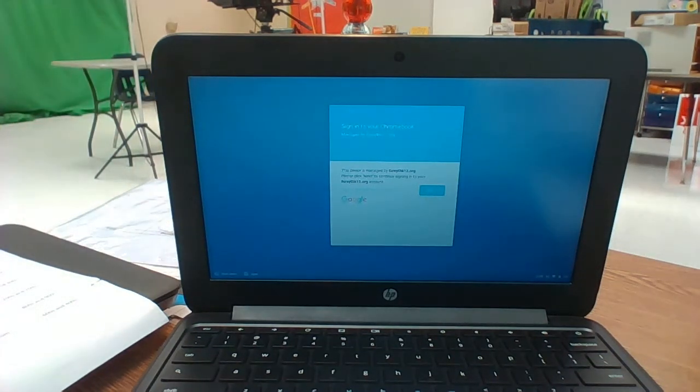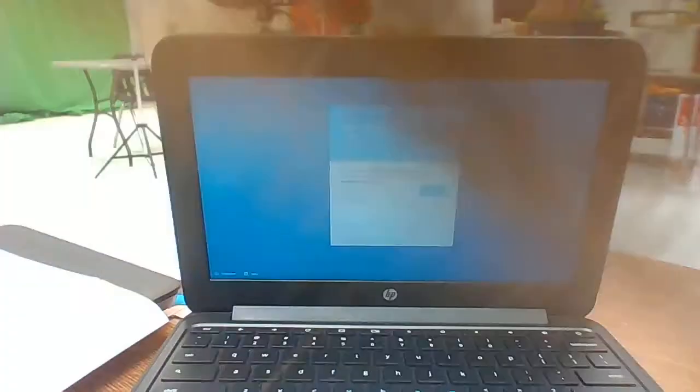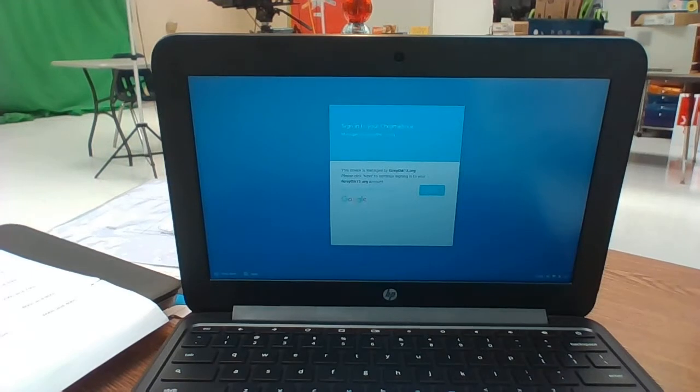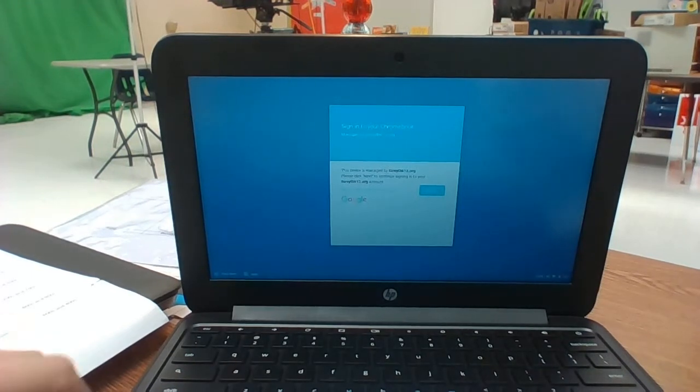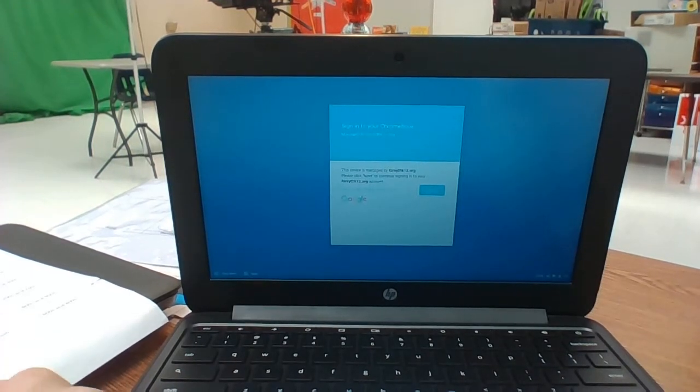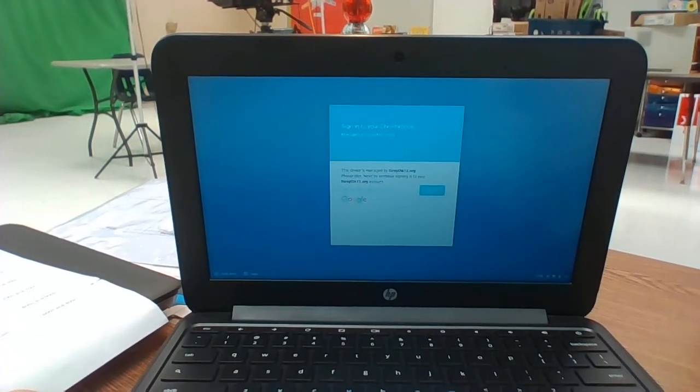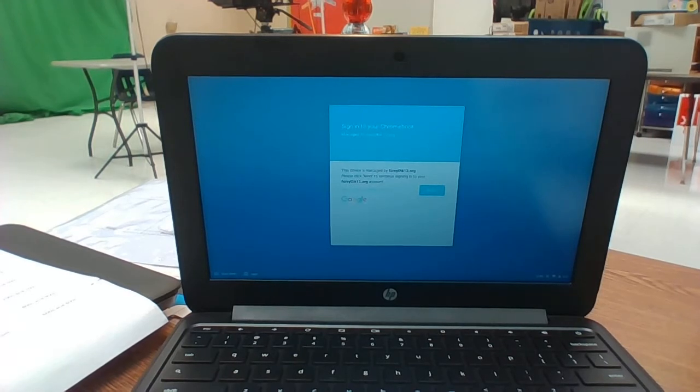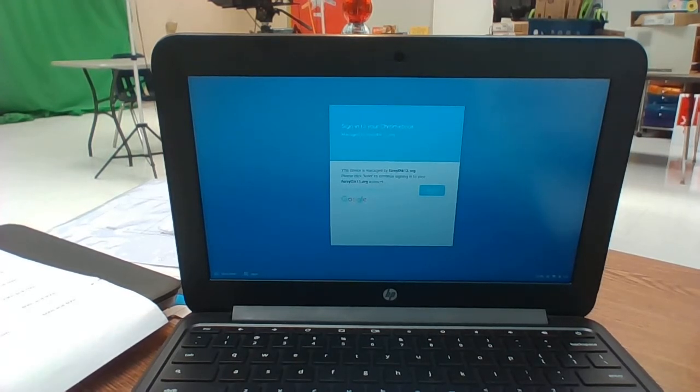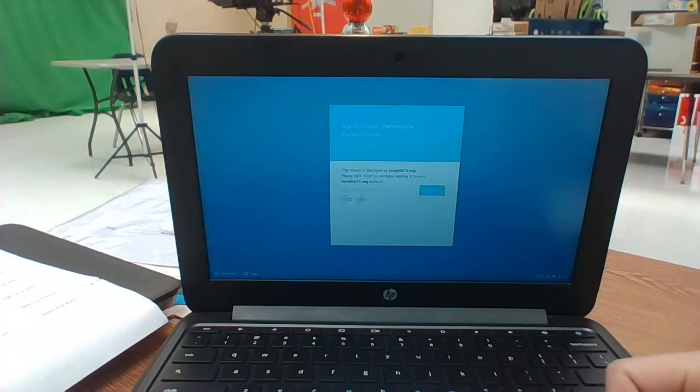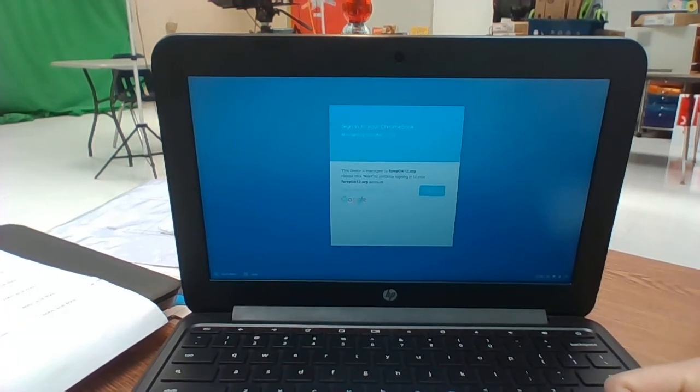Hi guys, so the Milestones practice is coming up on Tuesday and we want to make sure that everything is ready to go for the real Milestones in April. There's a few things that we're going to need our kids to do when they log on to their Chromebooks.